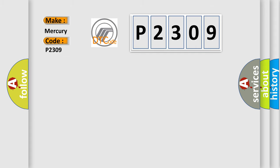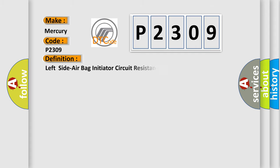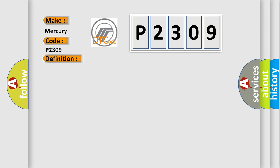The basic definition is Left side air bag initiator circuit resistance low. And now this is a short description of this DTC code.